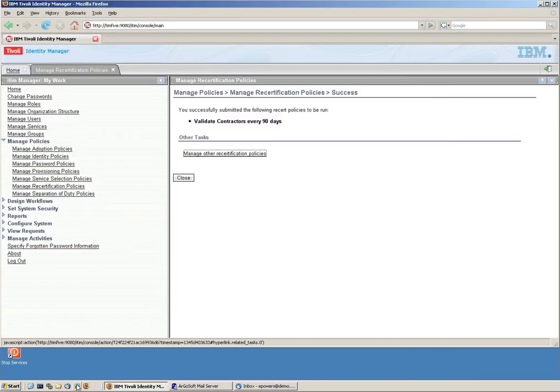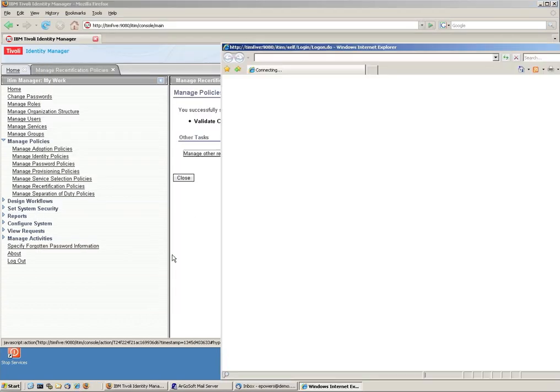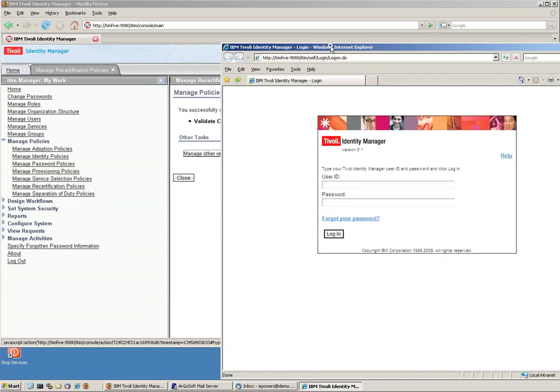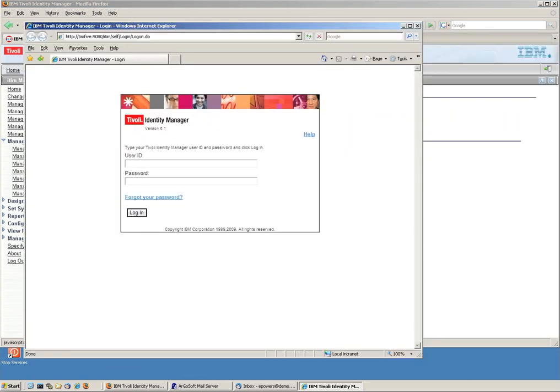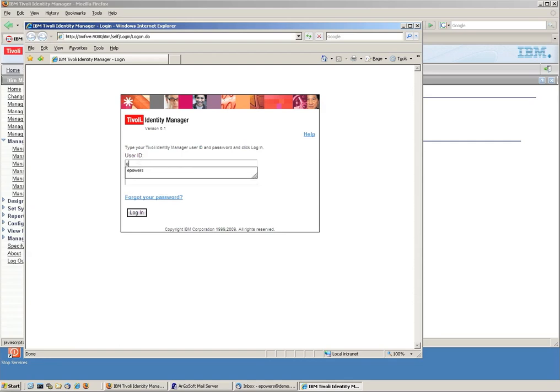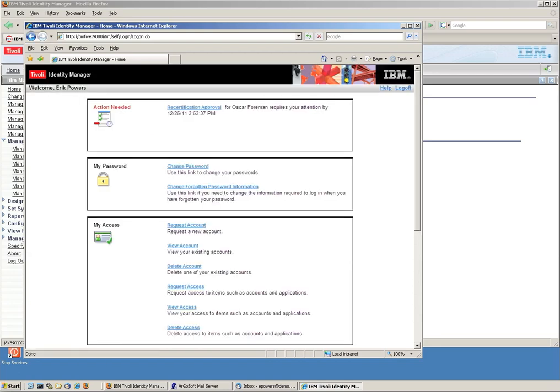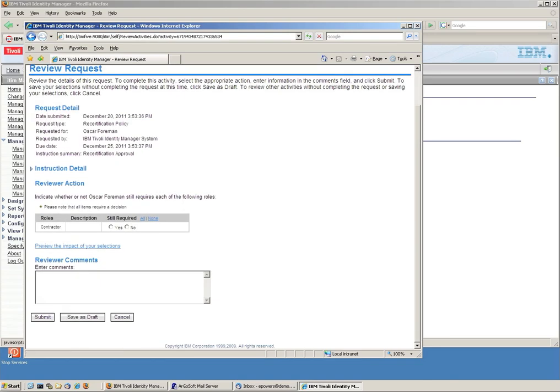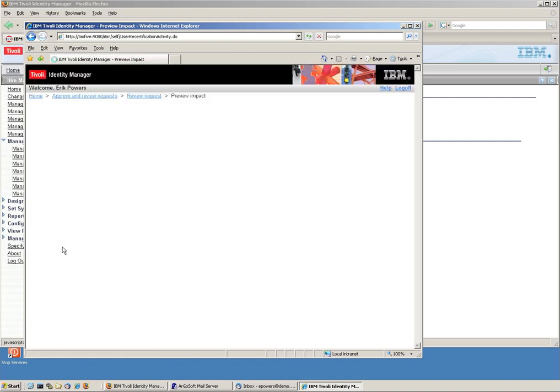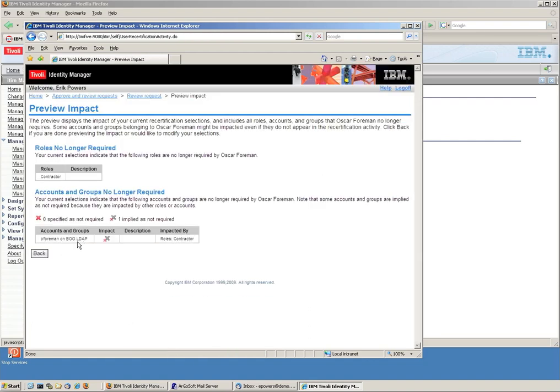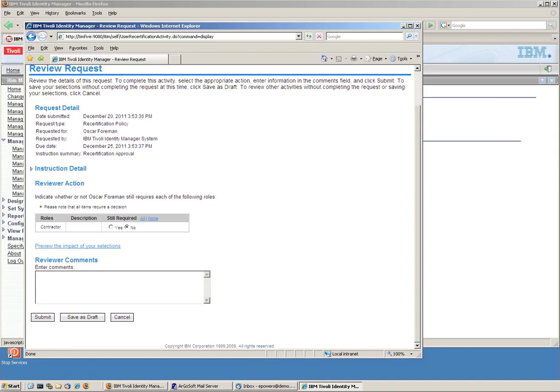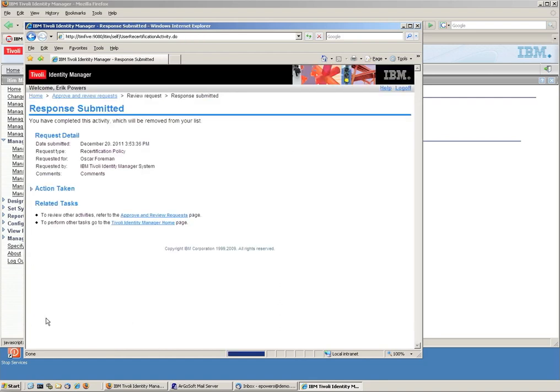So he goes to his intuitive console. And he logins, same user ID password, e powers. And recertification approval. And let's say that he says, well, you know what, I don't want, we don't need anymore Mr. Foreman right now. And notice he can put some comments here in the audit trail. And he actually goes ahead and says yep, I'm submitting that.